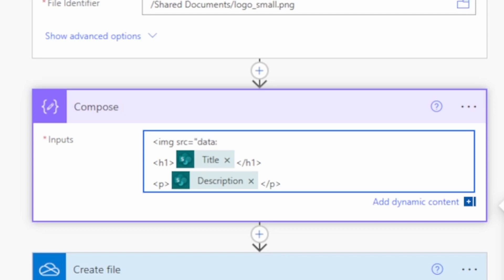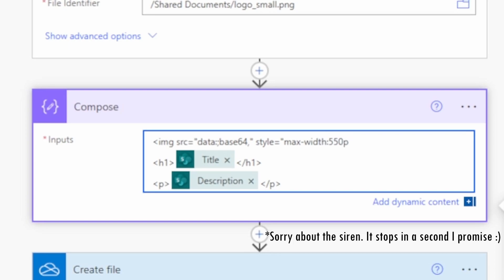We have to start with some HTML — just an image tag. The easiest way is to type everything static first. What I've got is an image tag with: src equals open double quotes, then 'data:' semicolon, then 'base64,' and then close double quotes. Then space, style equals open double quotes, and I'll give it a little bit of style as well, then close the style and close the tag.